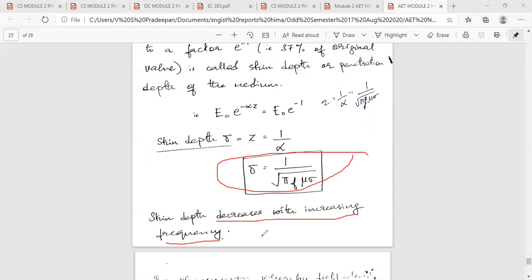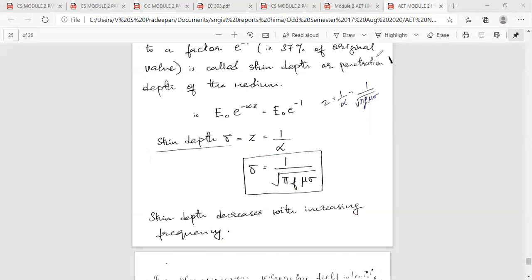Skin depth is equal to 1 by root of pi f mu sigma. Skin depth decreases with increasing frequency. Skin depth is decreasing — it is the distance at which the amplitude decreases by a factor of e raised to minus 1.